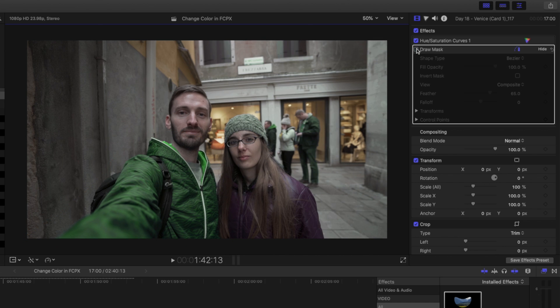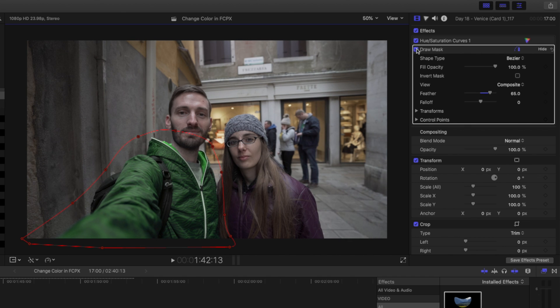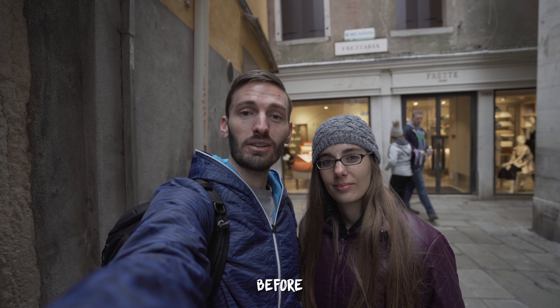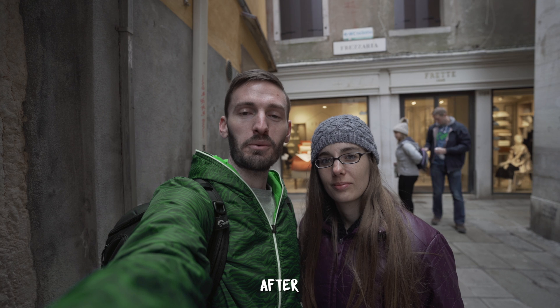If I do an A/B comparison here, you can see how the color of my jacket changes but the rest of the blue colors stay the same. This is before and after.